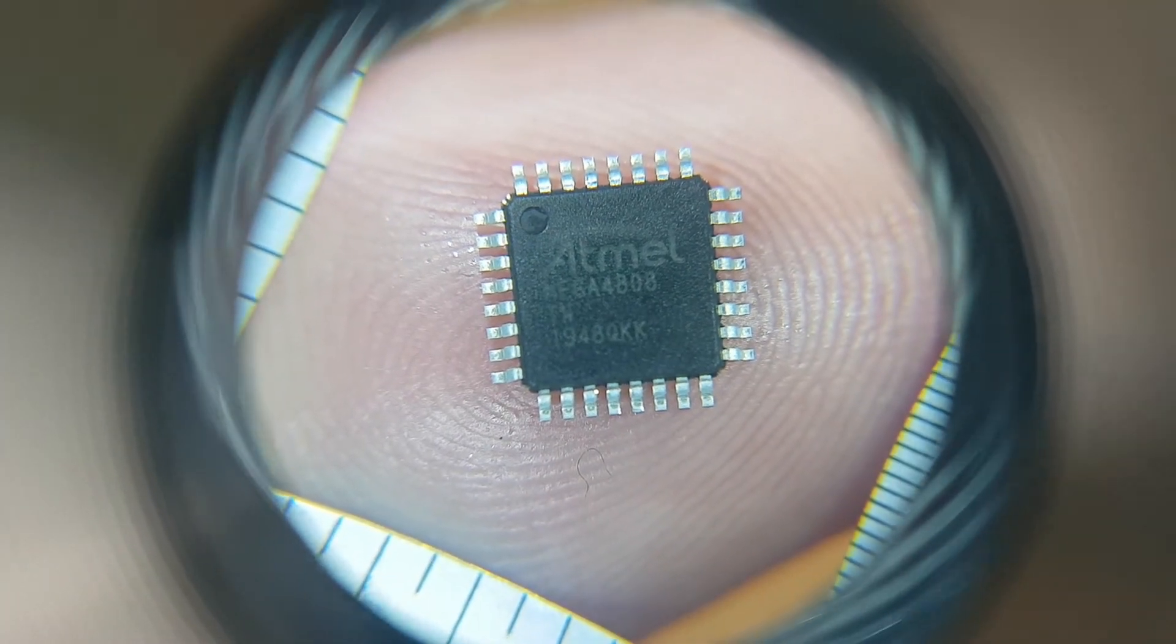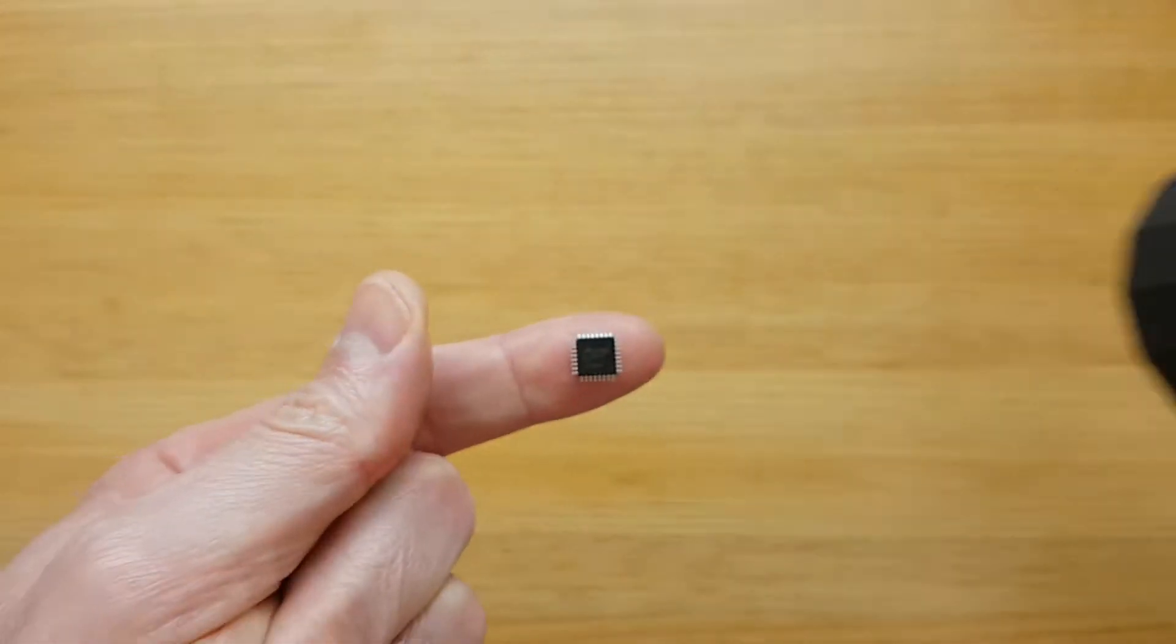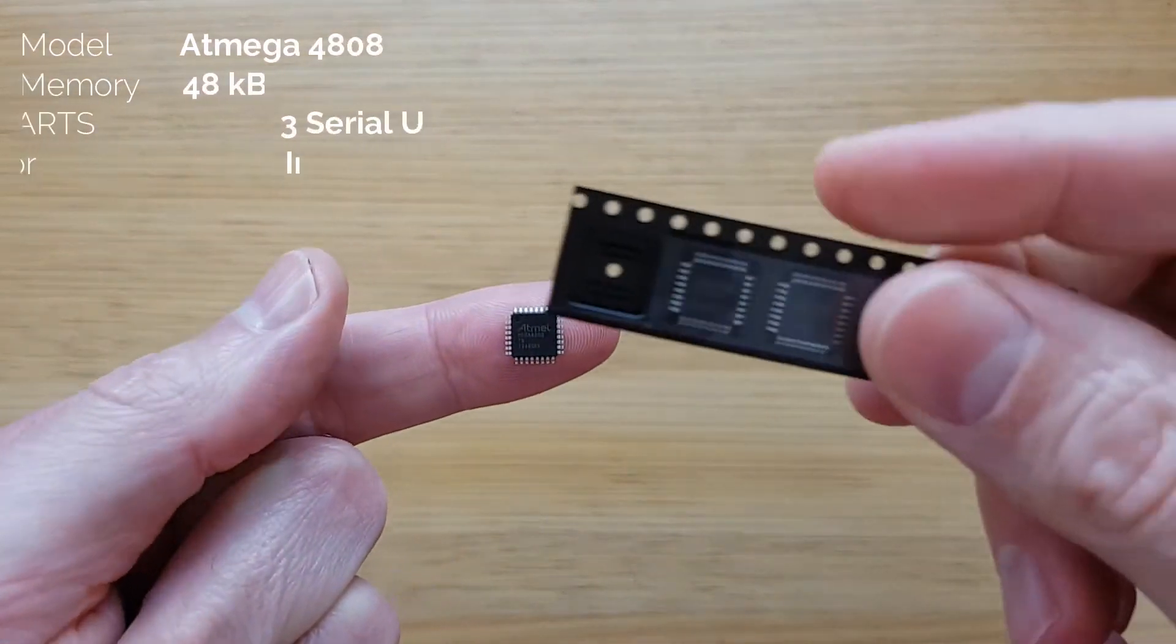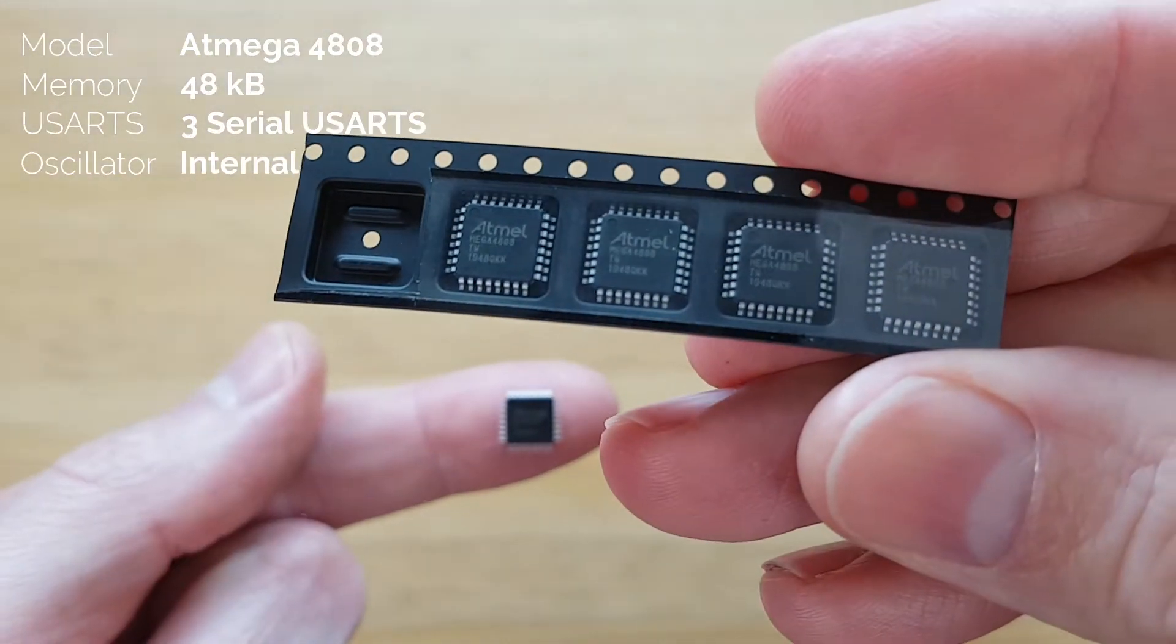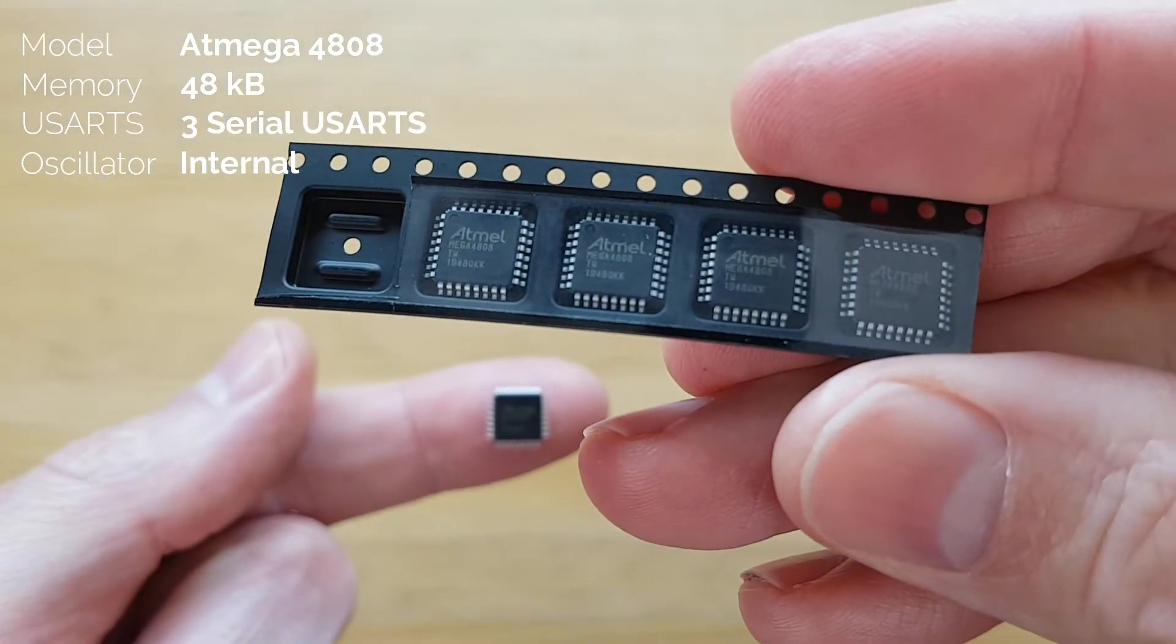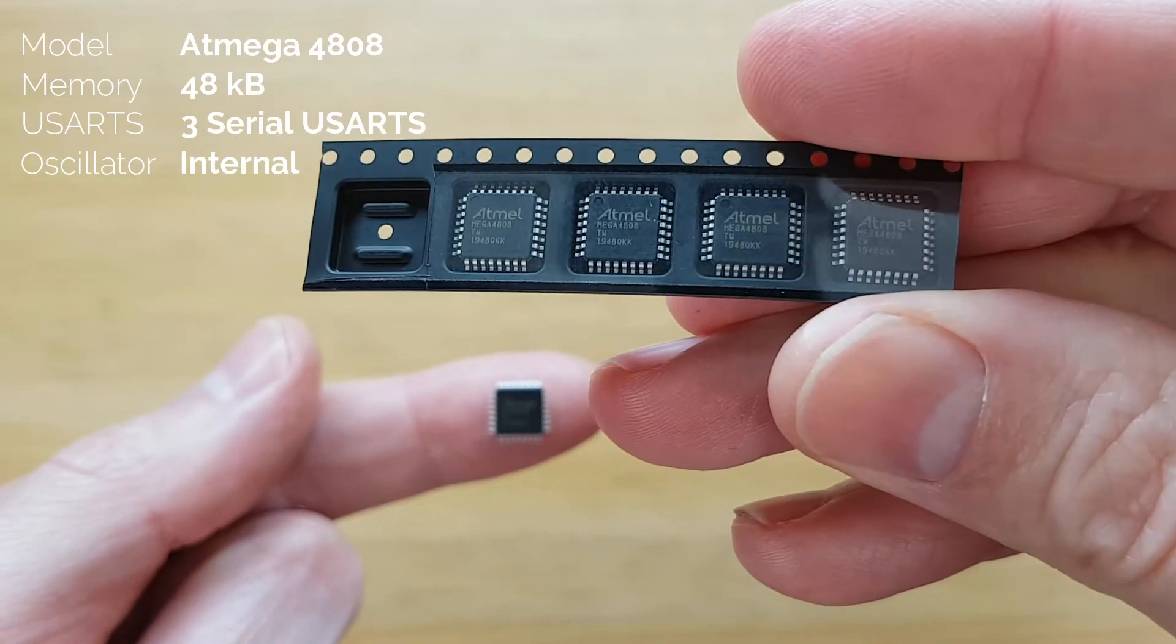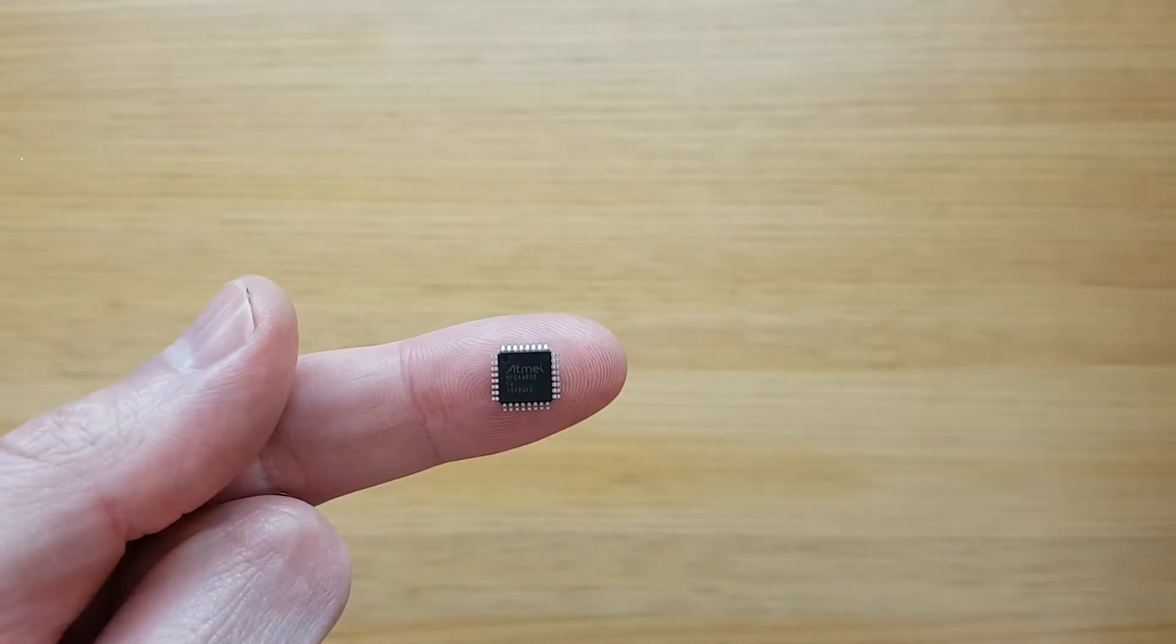It has the same physical 32-pin layout as the ATmega 328, which is used in the Arduino Nano, but this one has more memory, an internal oscillator, and three separate serial UART ports.